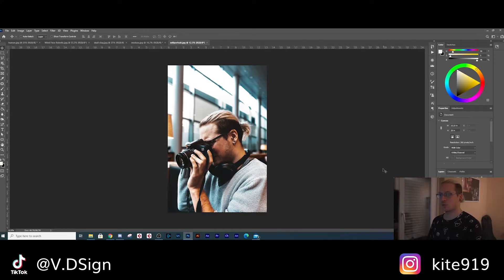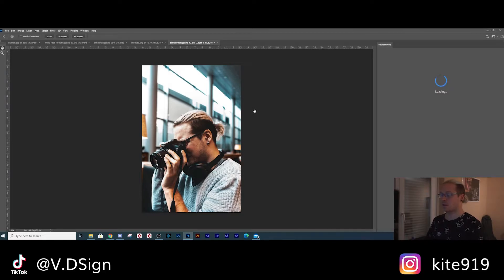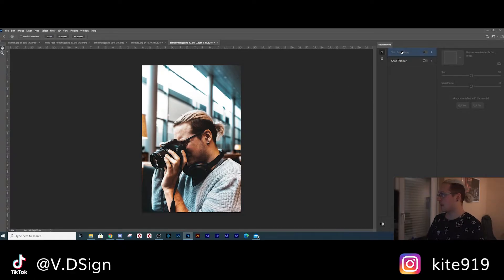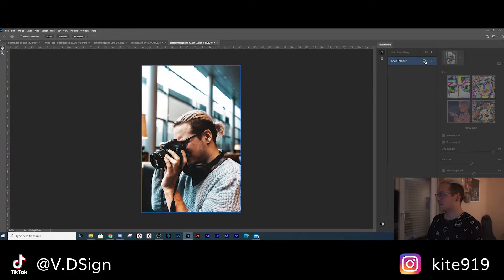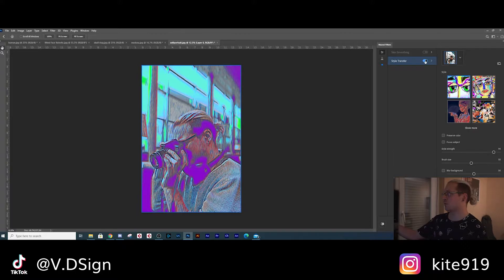Here we are in Photoshop 2021. If you go to Filter you have the Neural Filters here — that means you're already in 2021. If we click on here, depending on what kind of image you have, you have different options, and here we have the style transfer option. Basically what the style transfer is supposed to do is look at your picture and try to imagine the same picture painted by someone who uses a particular style.